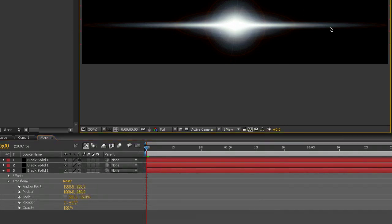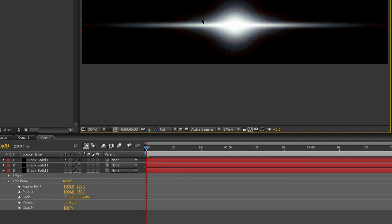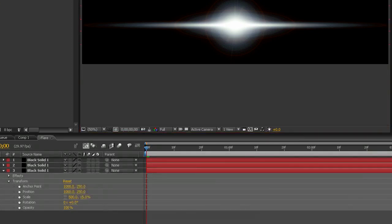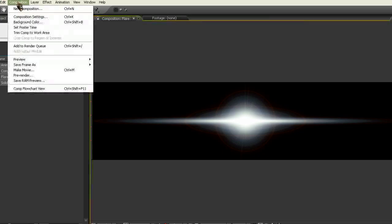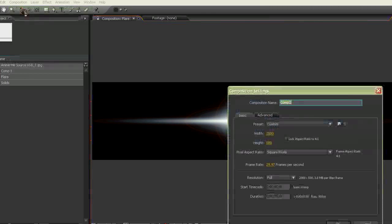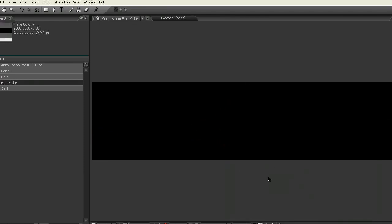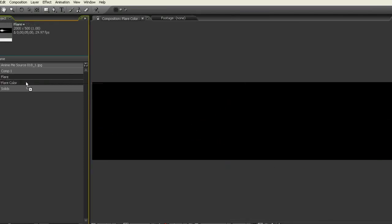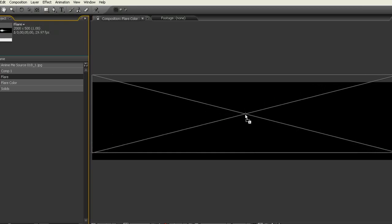And now what we need to do is, you see these sort of reddish rings of color around here, they sort of intersect weirdly there. We need to get rid of those and we need to turn this blue. So what we're going to do is to make a new composition, we'll just call this Flare Color. And into Flare Color we're going to bring Flare. Just pop it right in the center there.